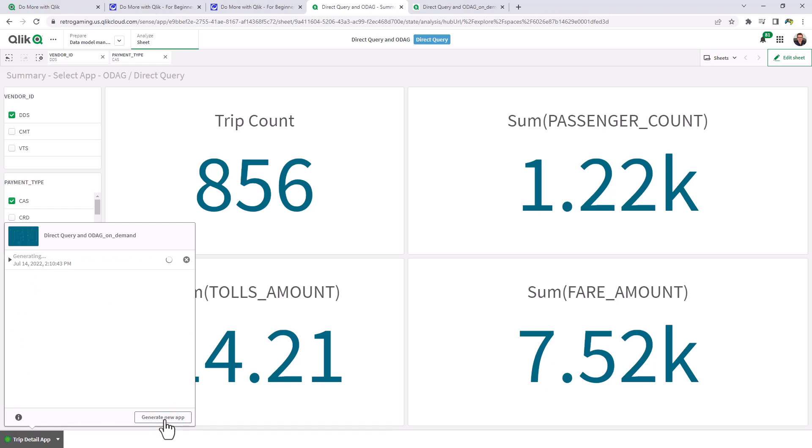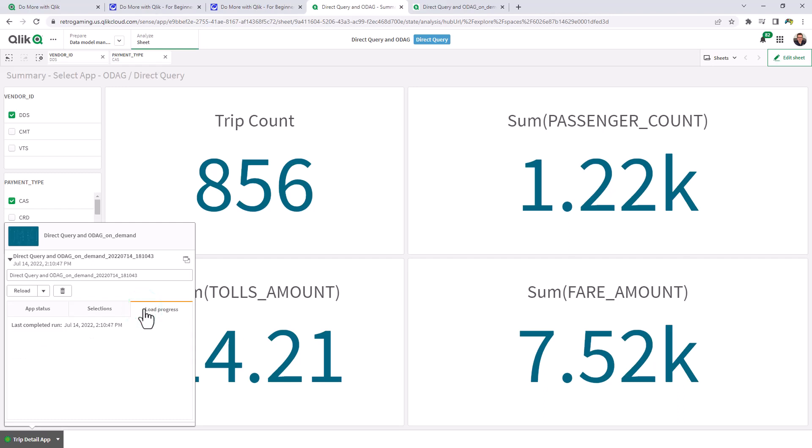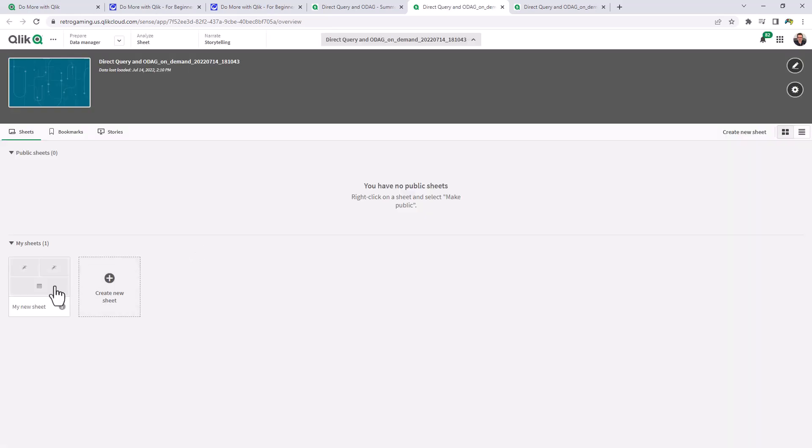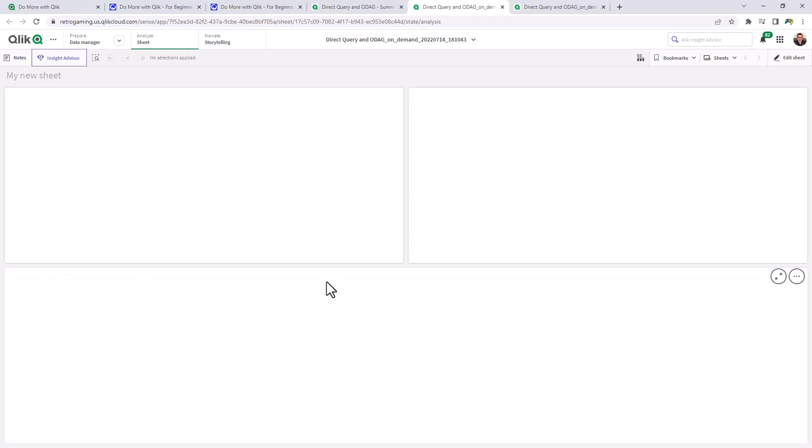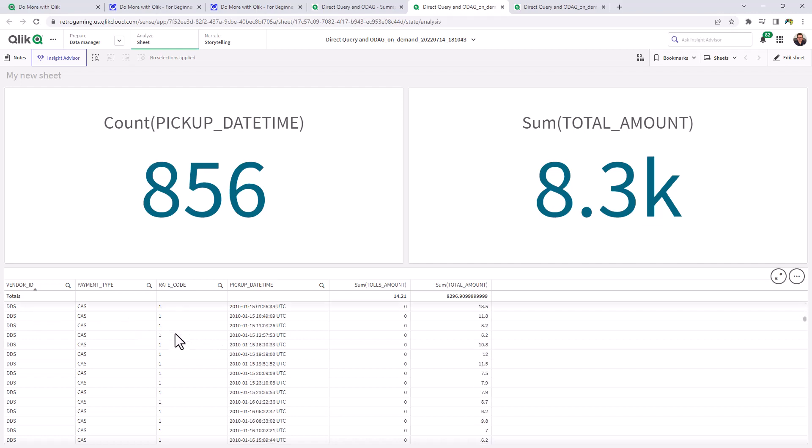So now it's going to generate a new app based off of the selection criteria from the selection app. We can kind of view its process. We can see the selections. And we can see the last load progress. When we're done, we can just click on this button here. And it's going to open up the app that you saw me create once we did the auto-generate. But now with the new data. And here it is. Now we're looking at vendor ID DDS. There's our payment type. All our rate codes and pickup times. And that particular total amount for fares, etc.